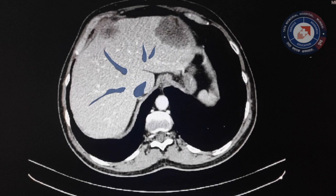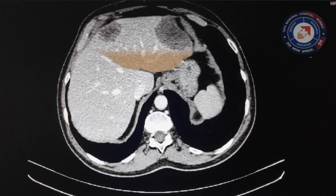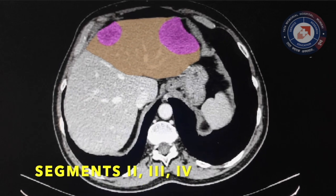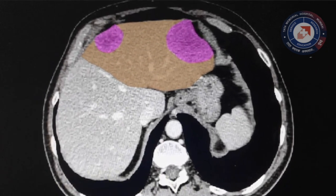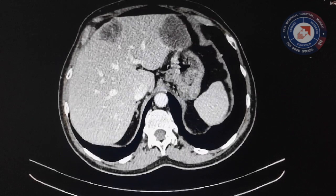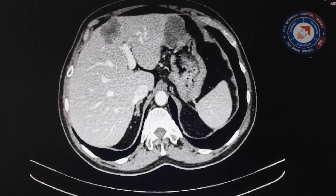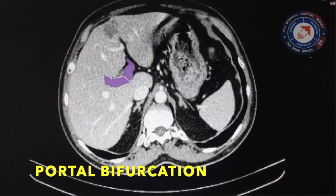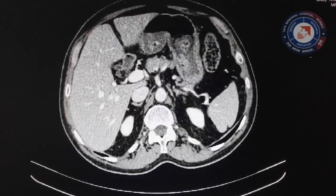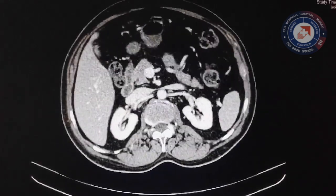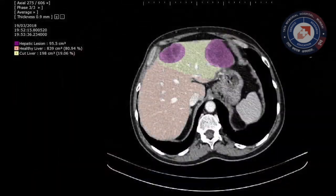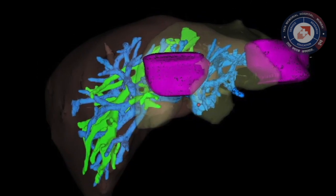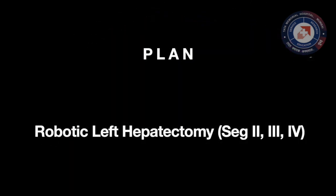As noted in the imaging, our patient needs a formal left hepatectomy preserving the middle hepatic vein. Portal bifurcation is shown here for perspective. The Mirian protocol scan confirms an adequate functional liver remnant for the planned left hepatectomy.